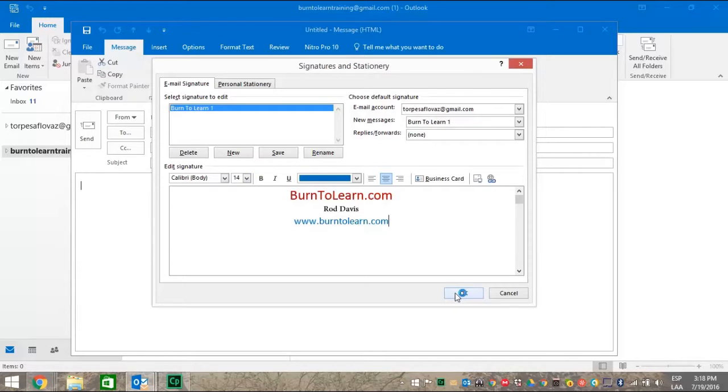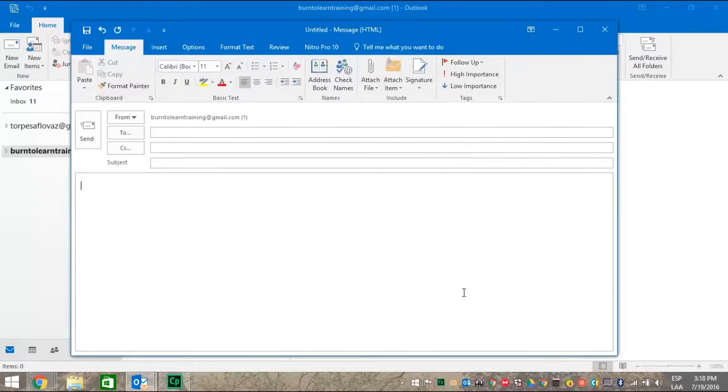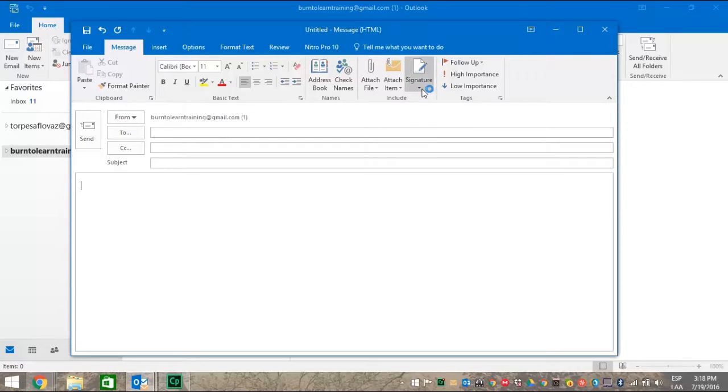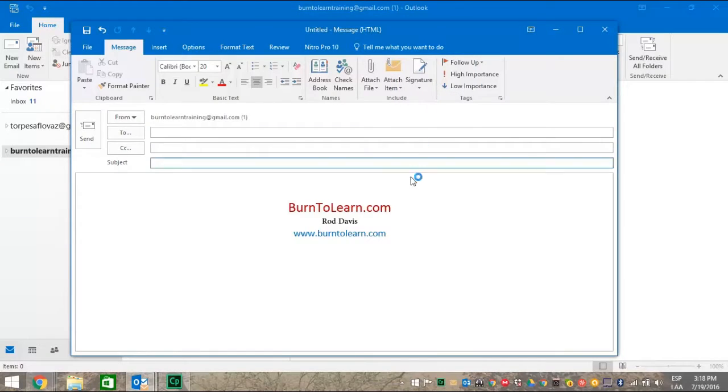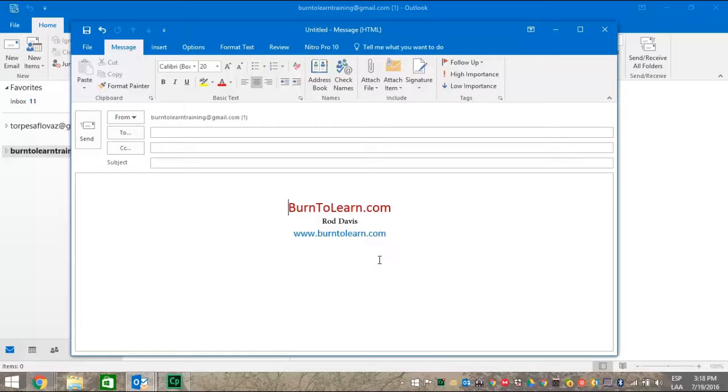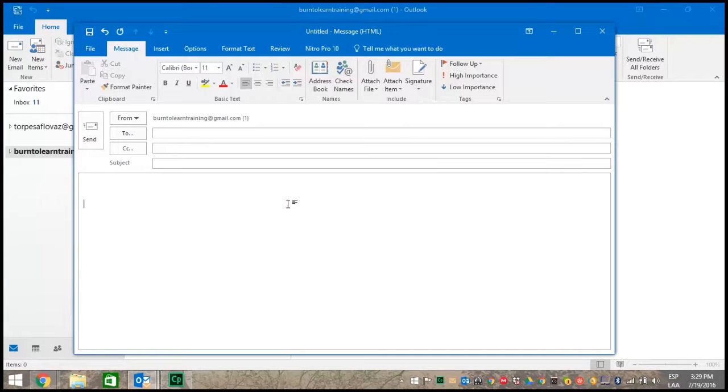And there is our signature. When we're totally happy just click OK. Then when we go back to signature and click on it and select the signature we've been working on, Burn to learn one, the signature appears in all of its glory. Such an amazing array of color and font size.